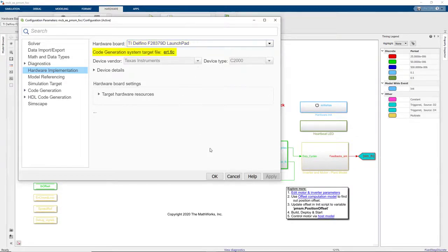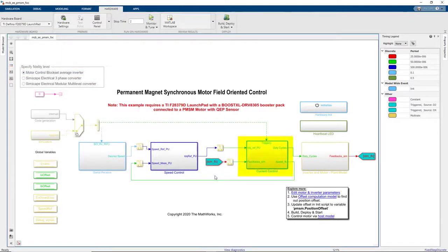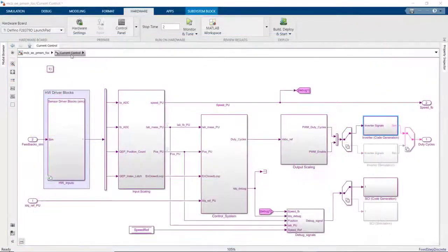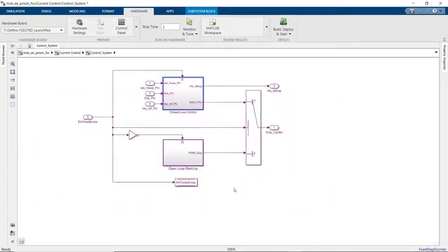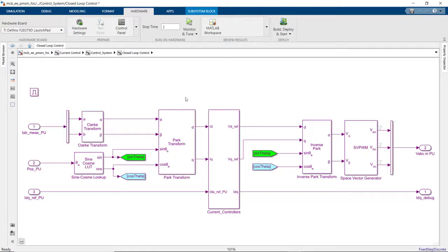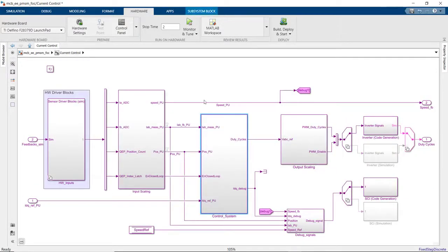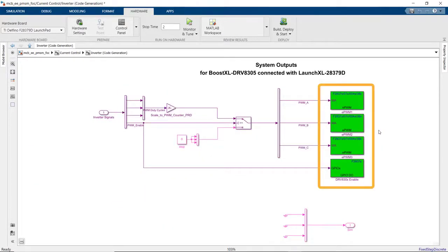If we look under the current control subsystem, we see that this model contains algorithmic blocks from motor control block set such as park and clock blocks and also the driver blocks from C2000 support package.